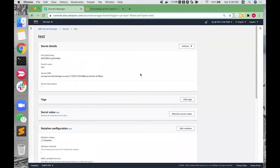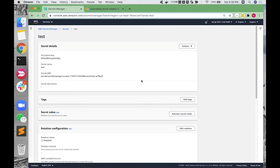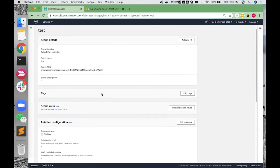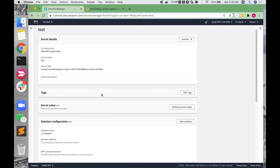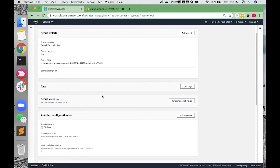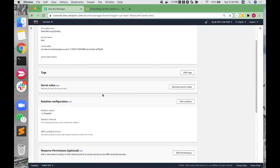The AWS Secrets Manager is easy to understand and convenient to use. It helps rotate secrets safely, manage access with fine-grained policies, and secure and audit secrets centrally. The charge of Secrets Manager follows a pay-as-you-go pattern. Users can enable a highly available Secrets Management Service without the upfront investment and ongoing maintenance costs of operating your own infrastructure.